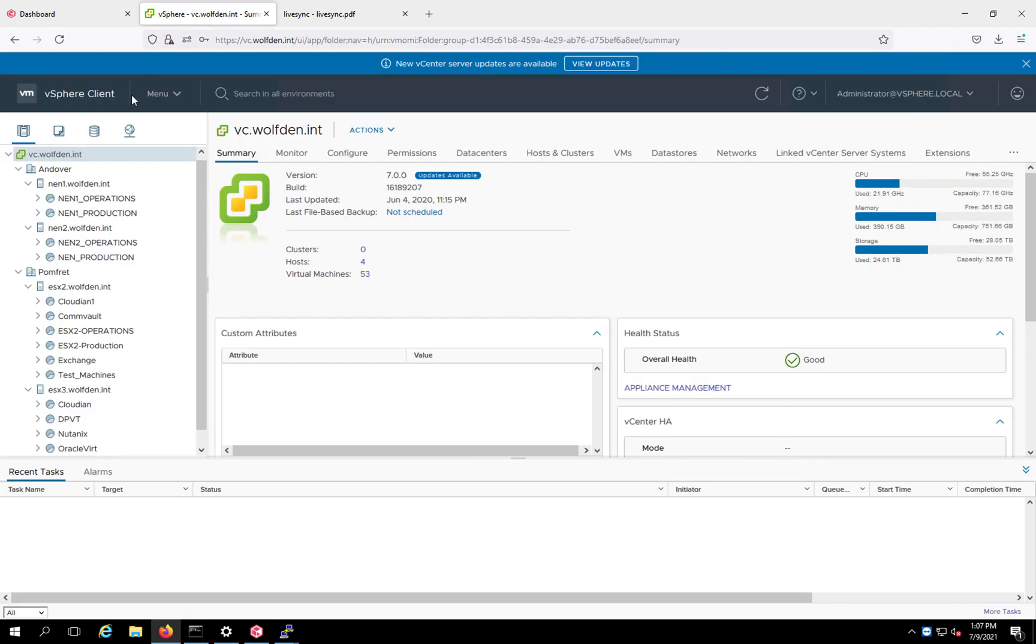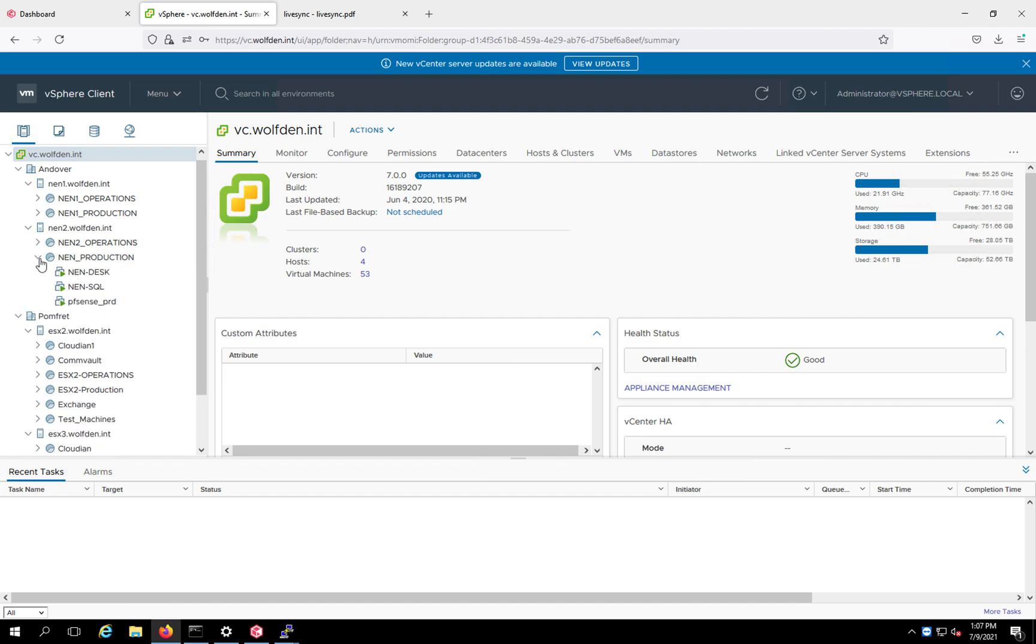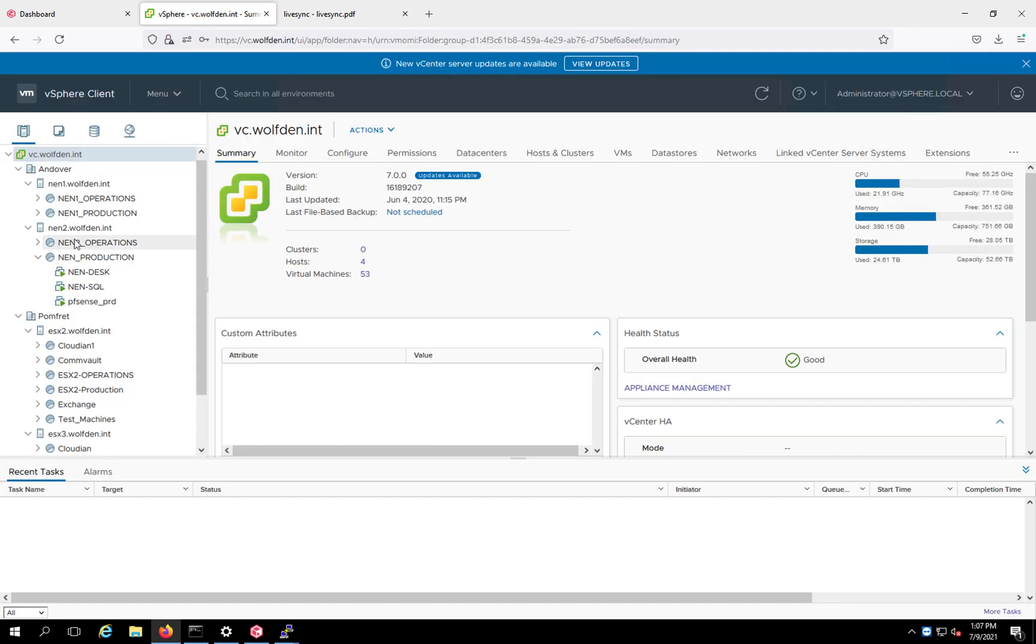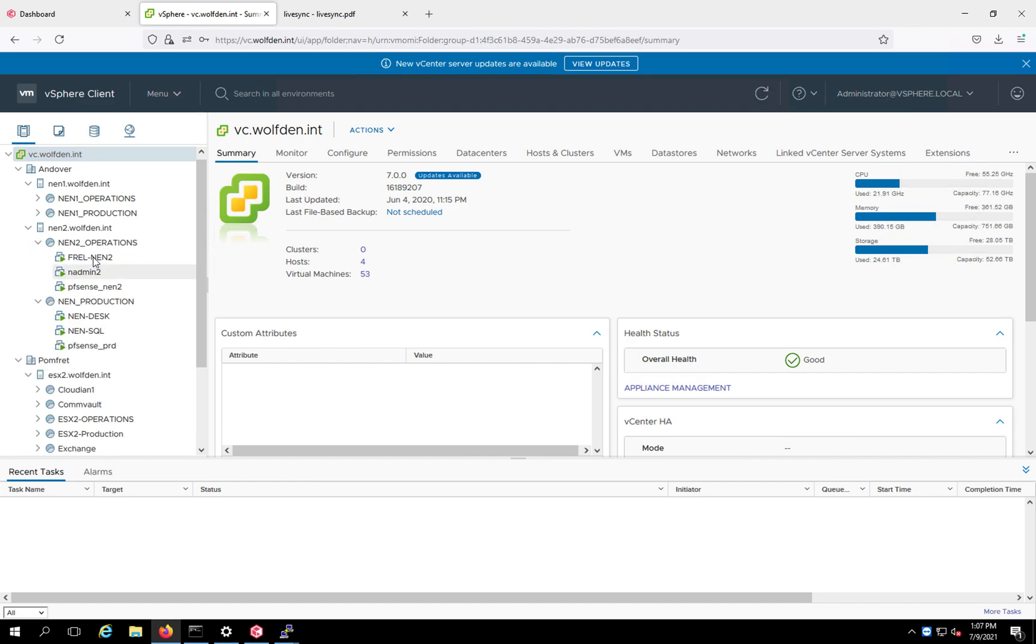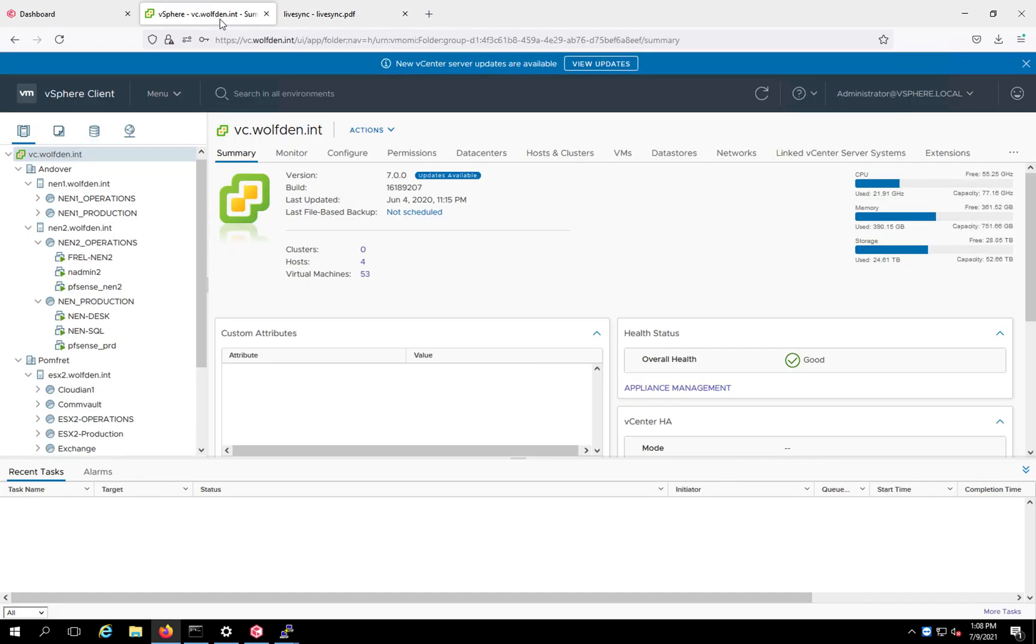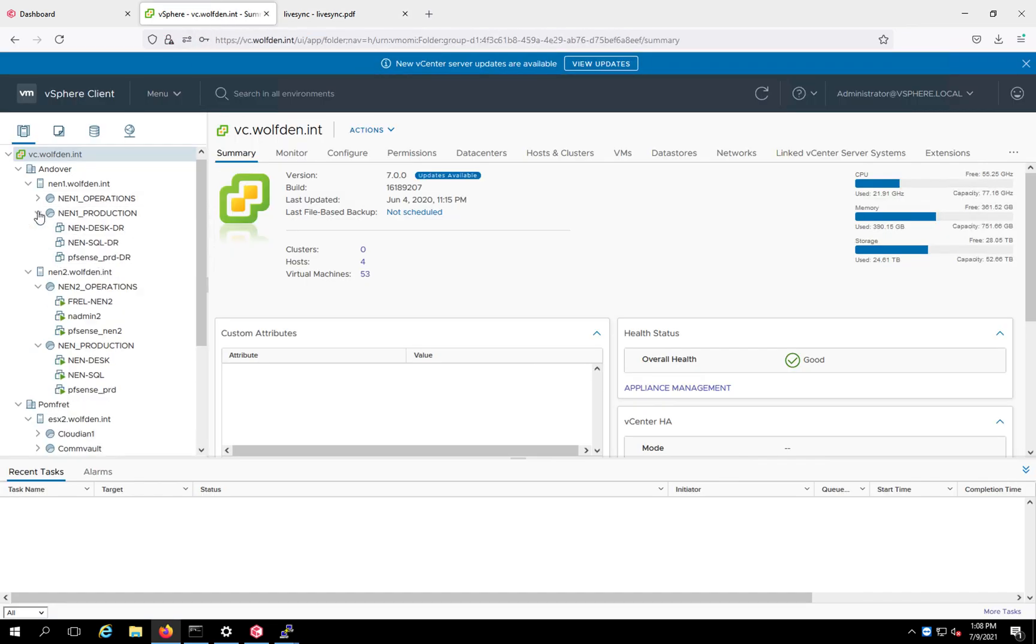Now let's take a look at what does this look like in an actual ESX environment. So this is the production server right now. This is New England Node 2. Here's the VDI server, this is the SQL server, and this is the firewall. That would correspond to what you see over here. That's the desk, SQL, production firewall. And then under operations, this is the media agent. This is actually an admin workstation, and this is the firewall.